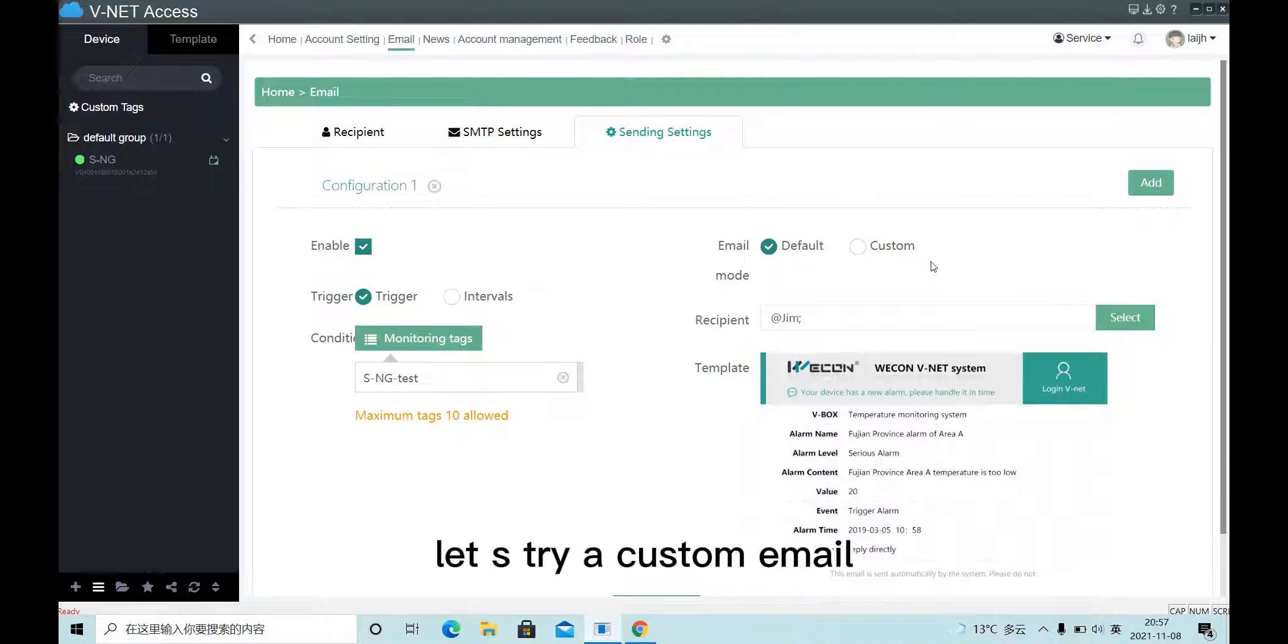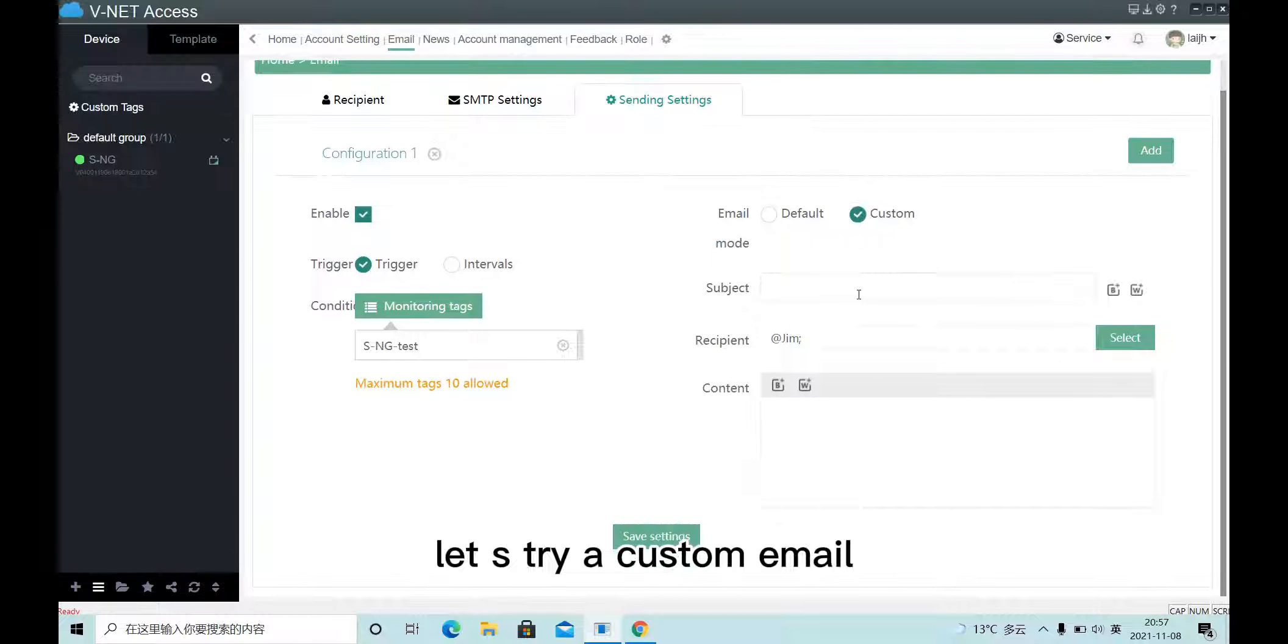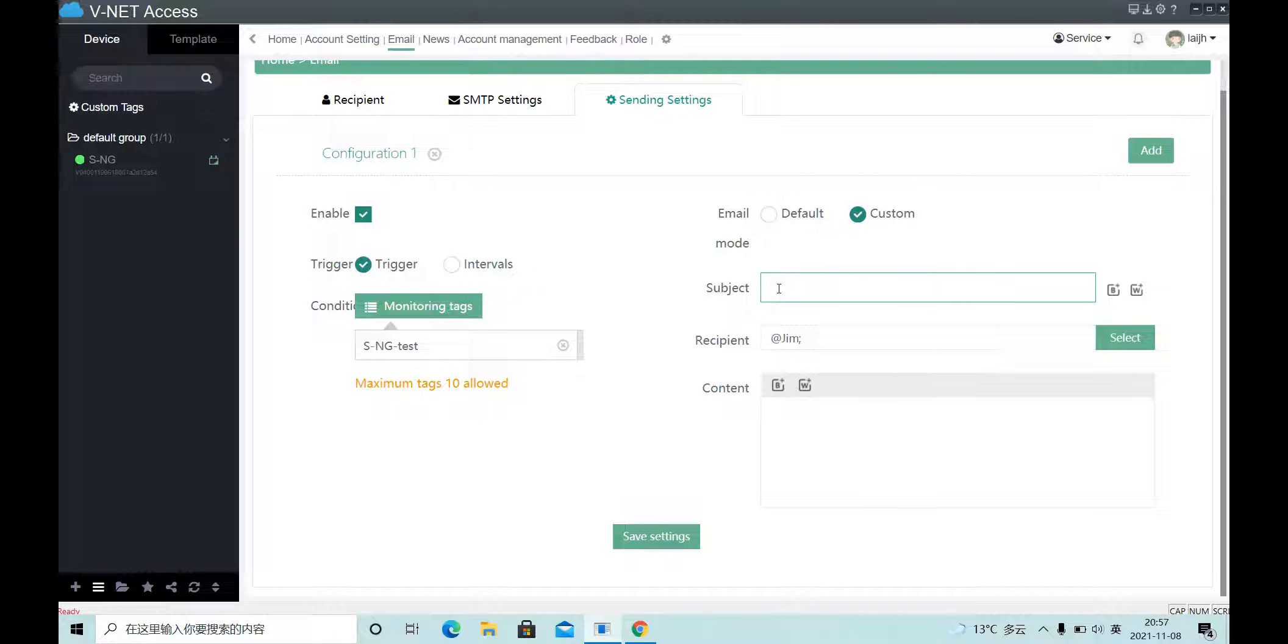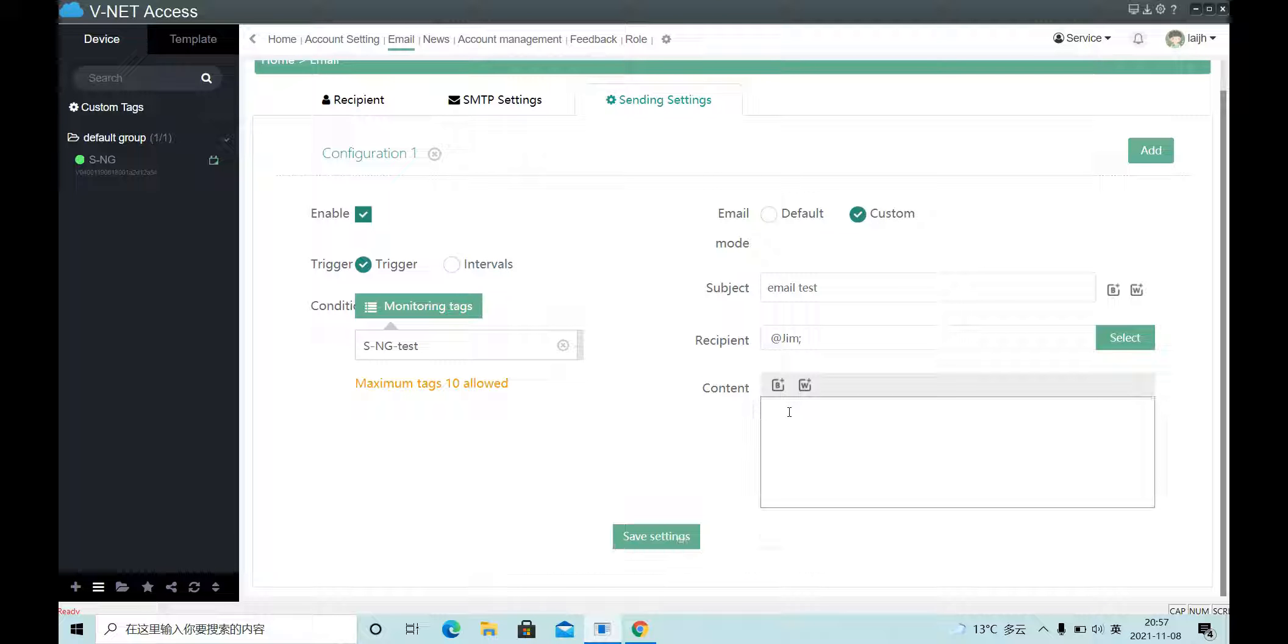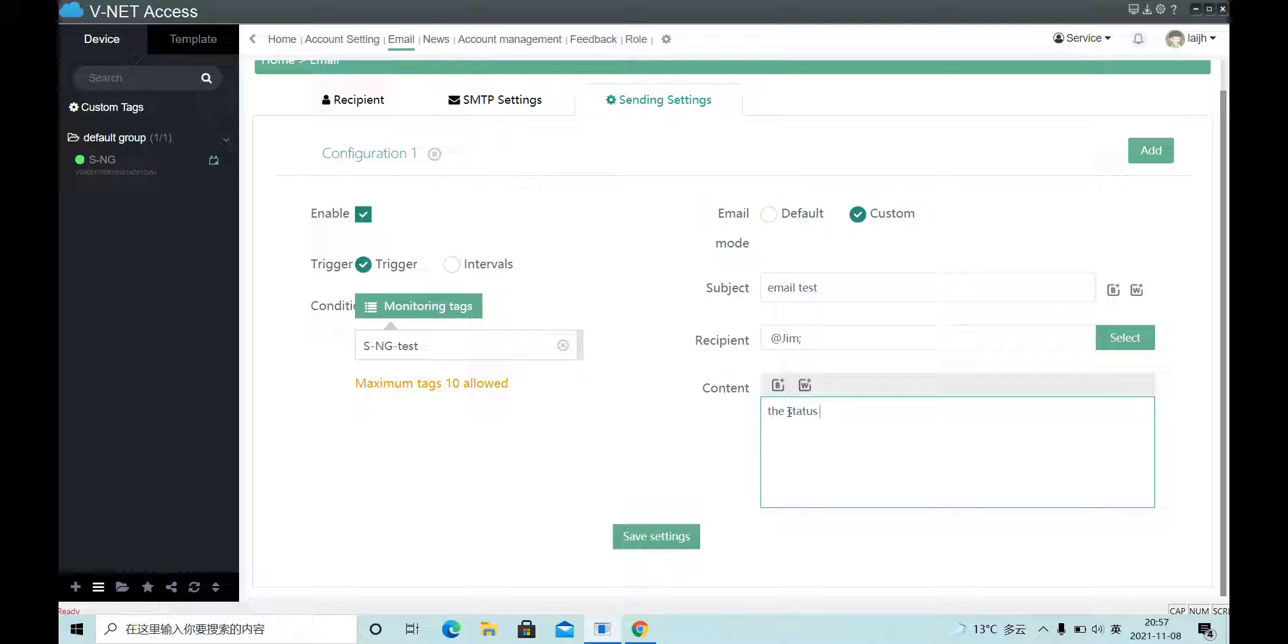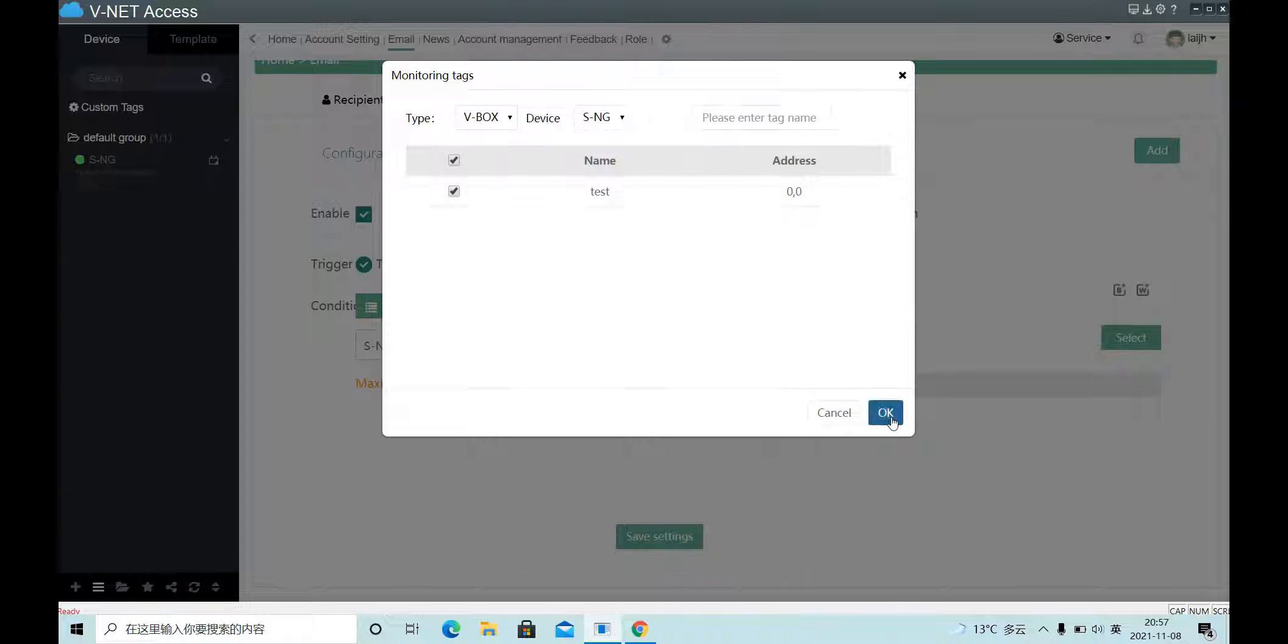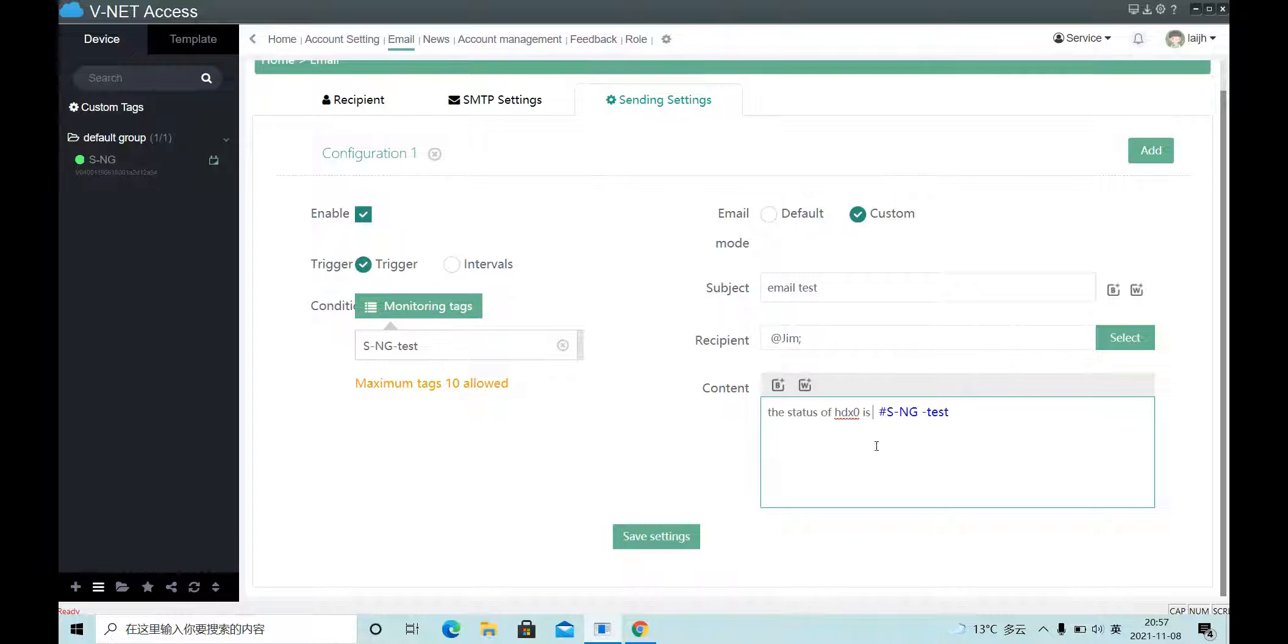Let's try custom email. Fill in the subject, recipient and content. We can insert text. Save.